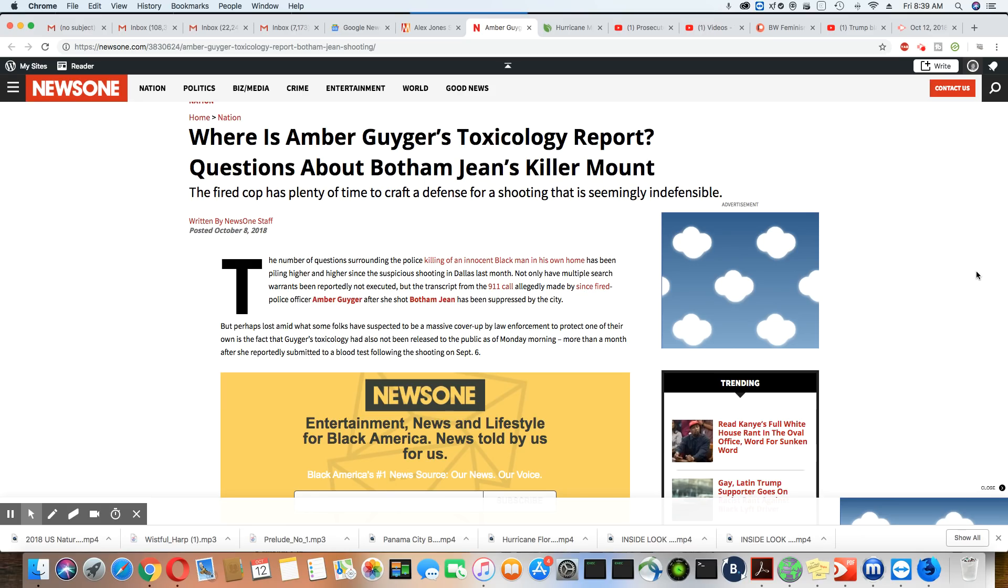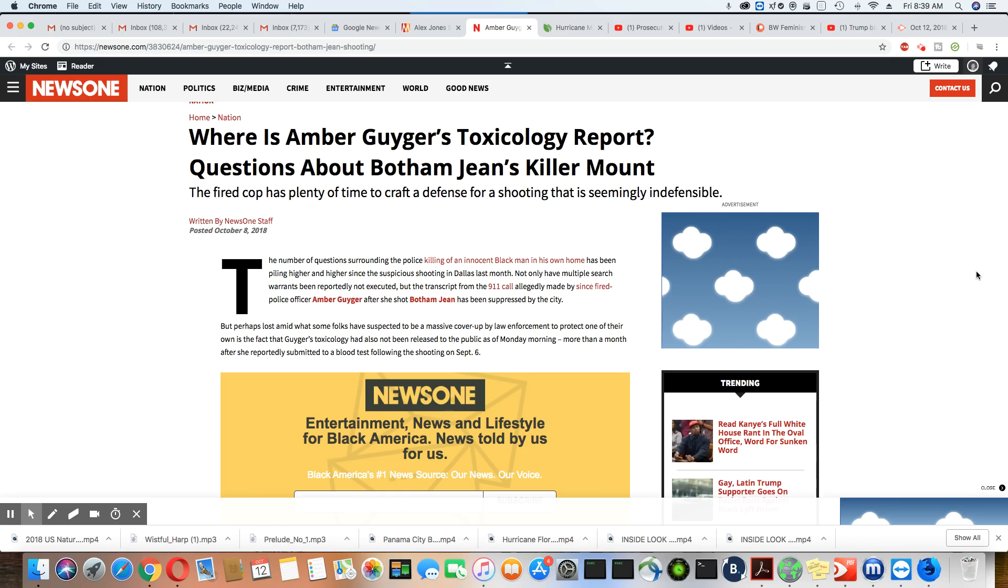And it is very obvious there's no transparency in this case either. All we see is the Texas Rangers and the Dallas police tight-lipped when it comes down to Amber Guyger. And you can see the fact that she's fired. Still, she is getting protection from them.